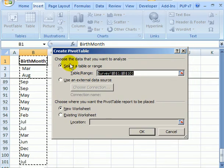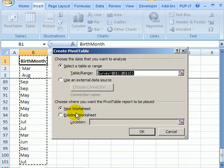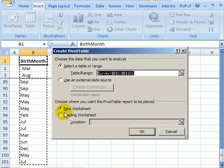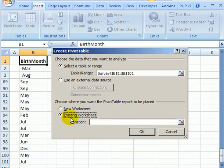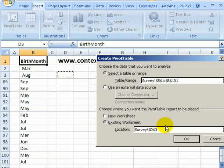In the dialog box the range for my table is already selected, so I'll leave that and then choose where I want the pivot table. Instead of a new sheet I'll just put it on the existing worksheet. I'll click in the location box and I'd like this to start in cell D3, so I'll just click there and click OK.